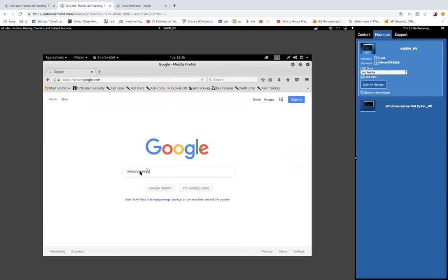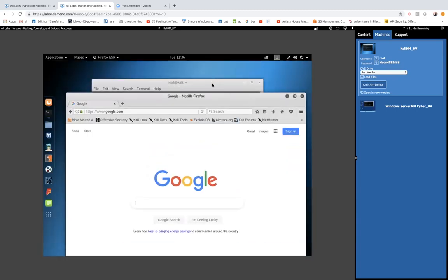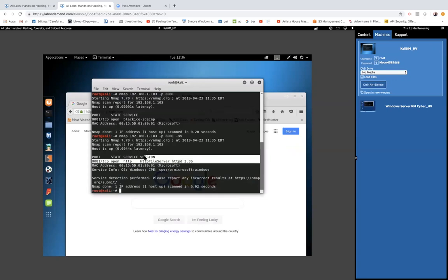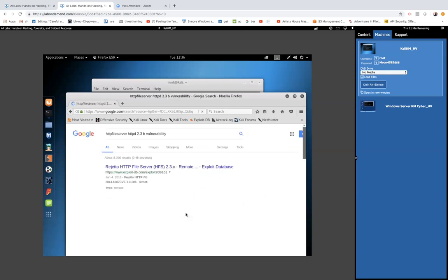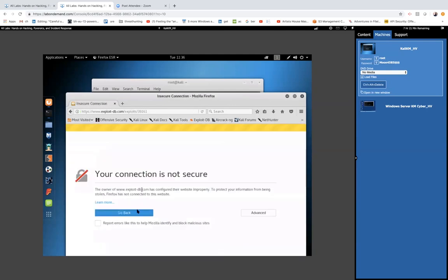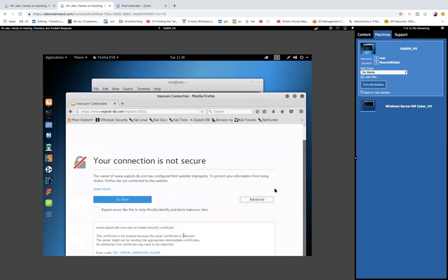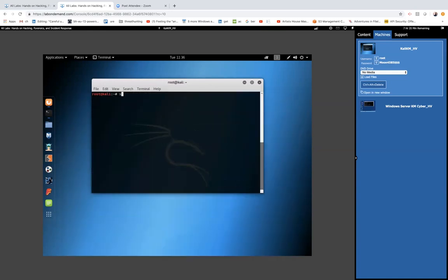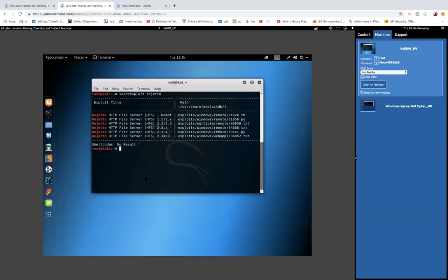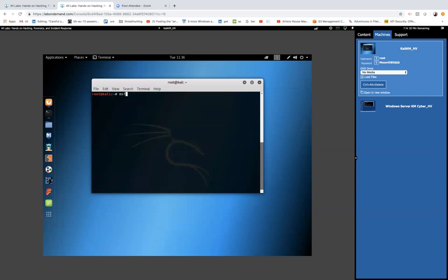A thing an attacker might do is, now that they know the service, go out to the internet and quickly look for vulnerabilities related to that service. I'm just going to paste that right out of the nmap output and paste it right into Google, and just add the word 'vulnerabilities' to the end of it. As you can see, several vulnerabilities come back related to the Rejetto service. So what we're going to do is search inside our exploit framework for that — we can see there are several exploits — and load our exploit and key in on just that vulnerability.